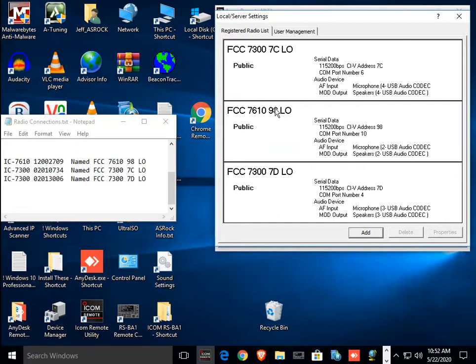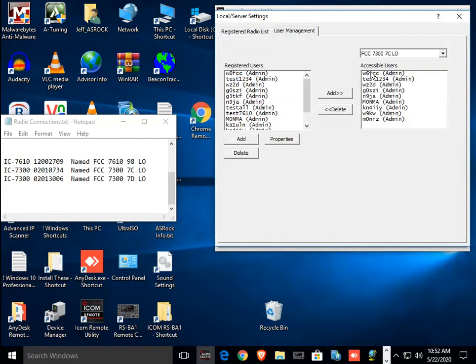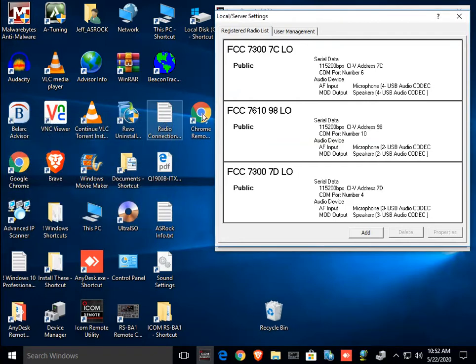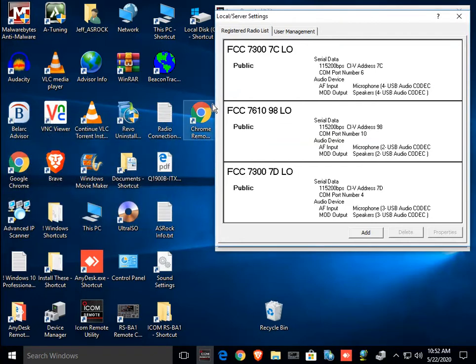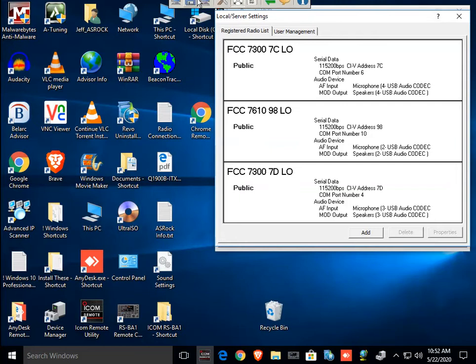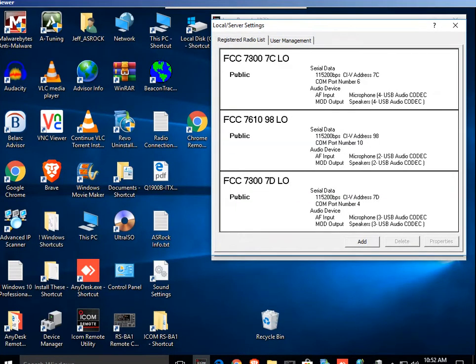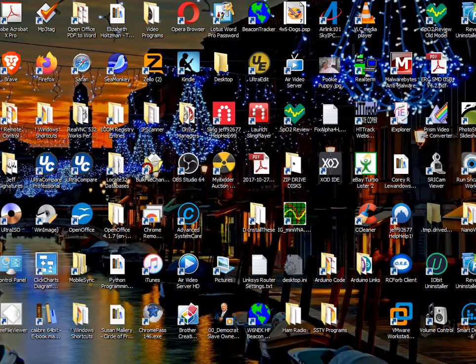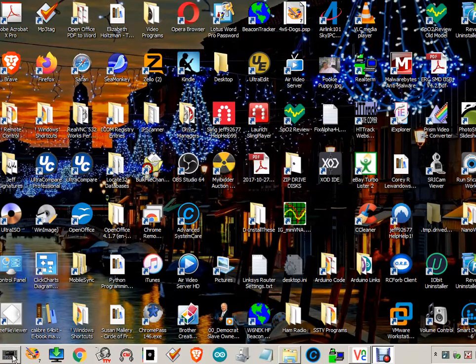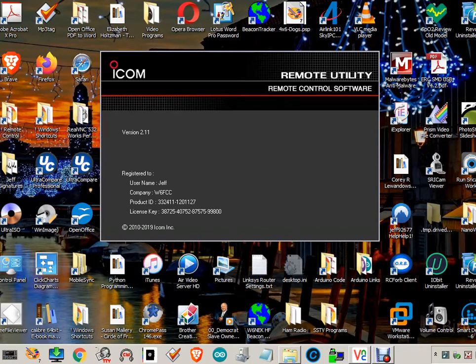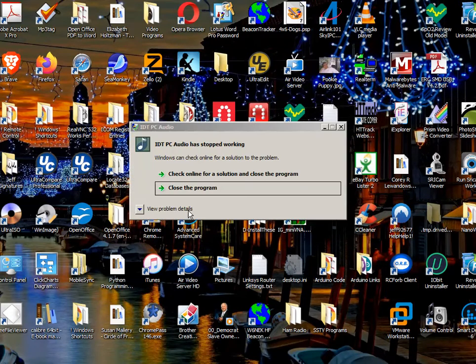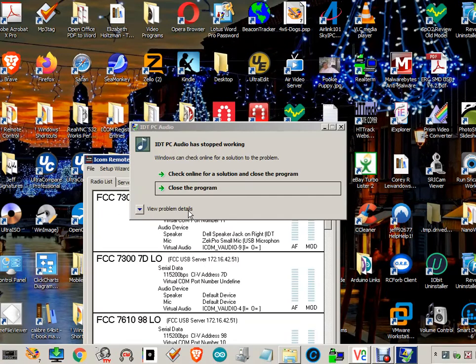7610 here, and a 7300 and another 7300. I've already added a bunch of users to my radios. And so, as far as we're concerned, the server is now ready, functional. And it can be accessed from a client computer. And now I'm back to my machine locally. And I'm going to run ICOM remote.